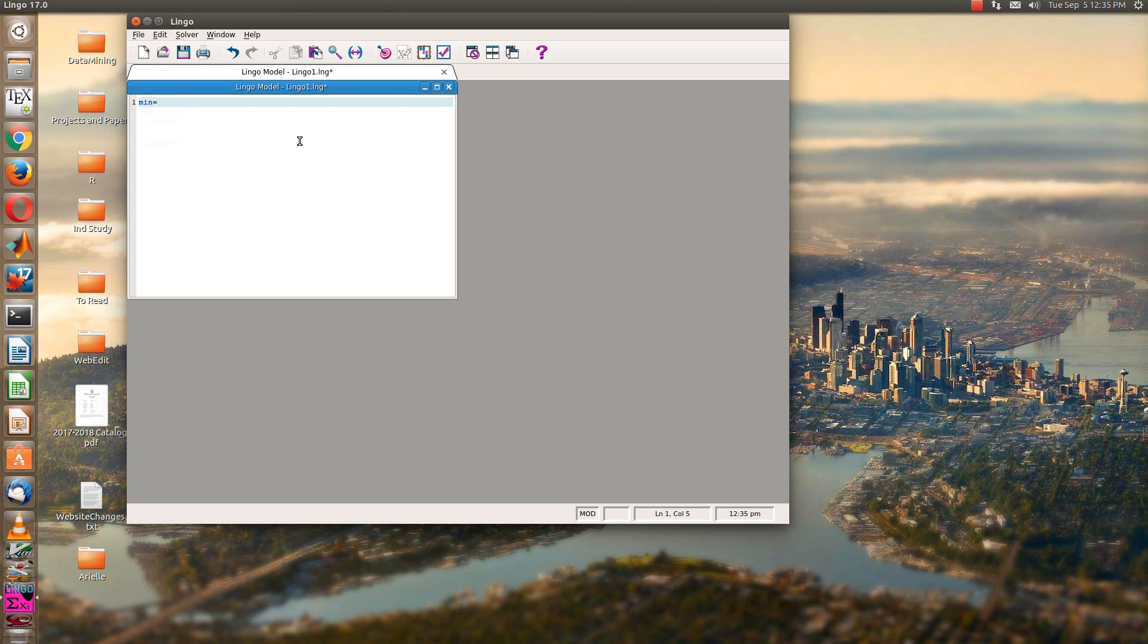And now it's 50x1. 50 times, be sure and say times x1, plus 20x2, plus 30x3. I'm going to leave the multiplication sign off just to see if it understands that. Plus 80x4.